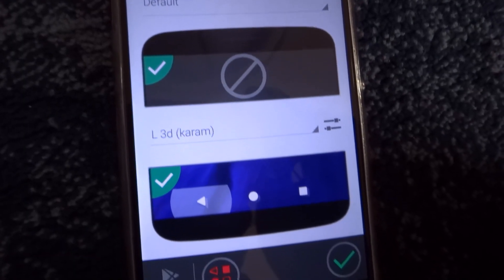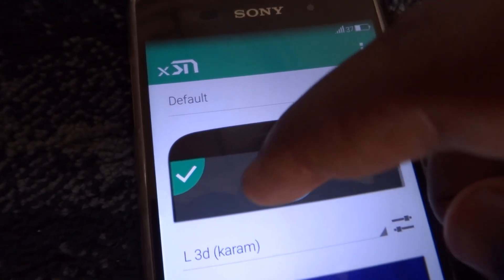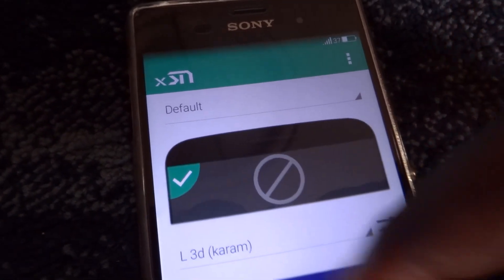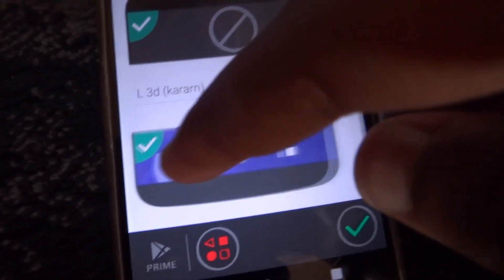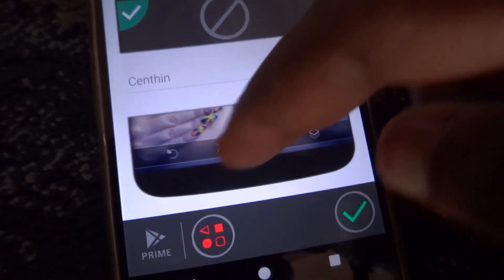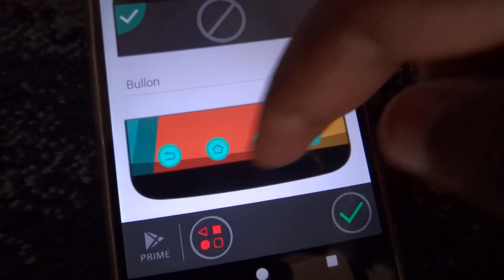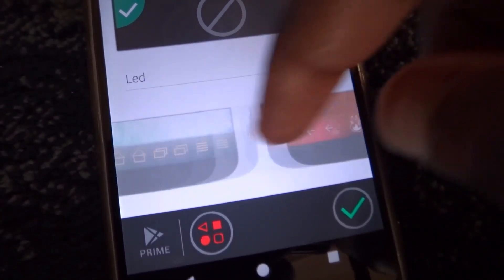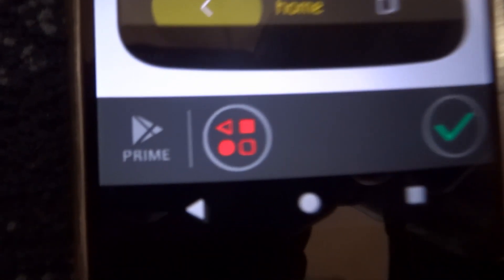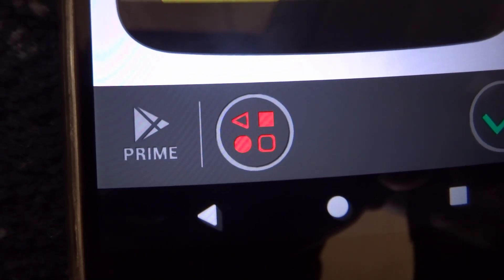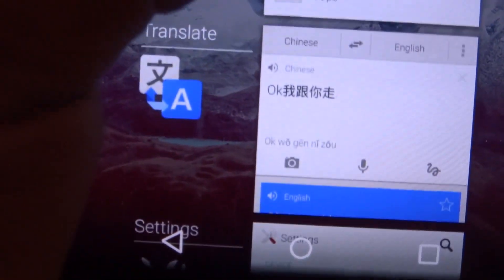The next one is Xterna, which is very good for changing the status bar icons — though I didn't change my status bar icons. It also changes your nav bar icons, like I did there. I changed my nav bar icons, which is really nice. There are so many to choose from depending on your choice. The prime version has more options, of course.